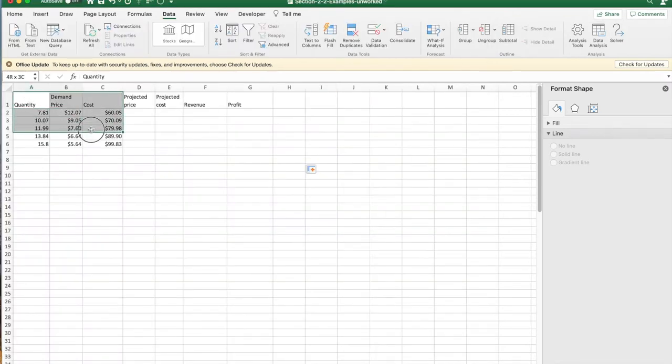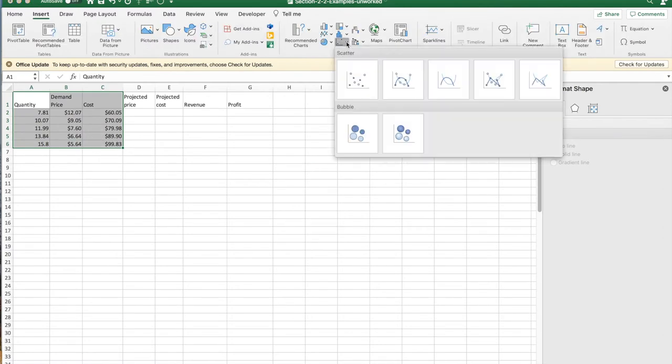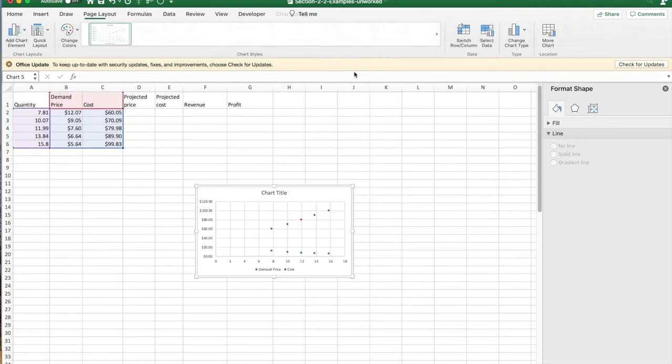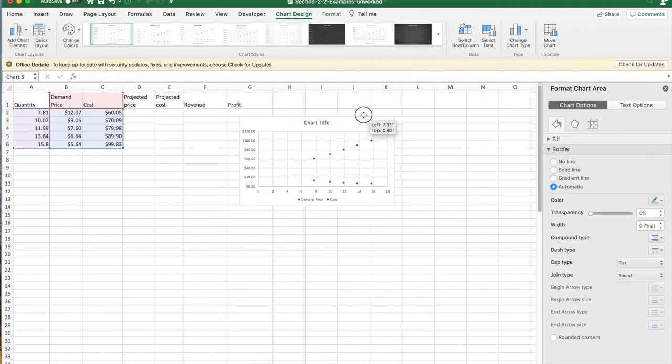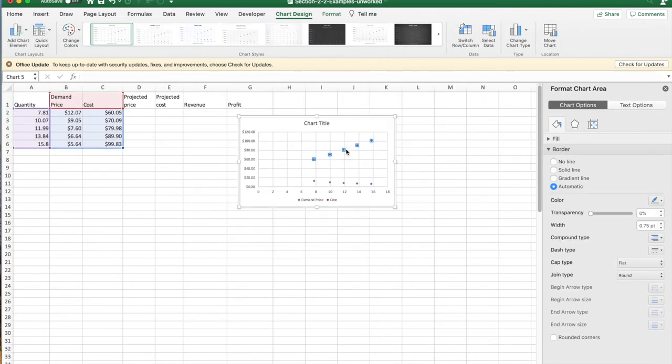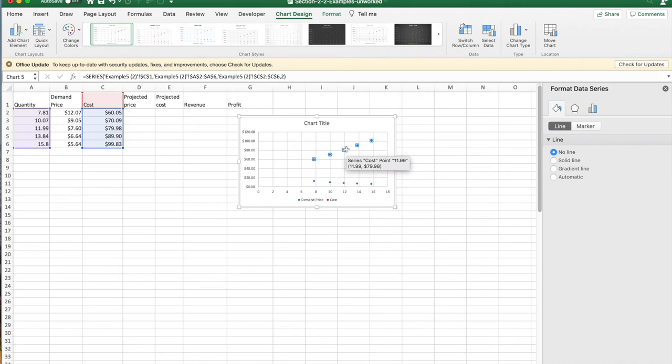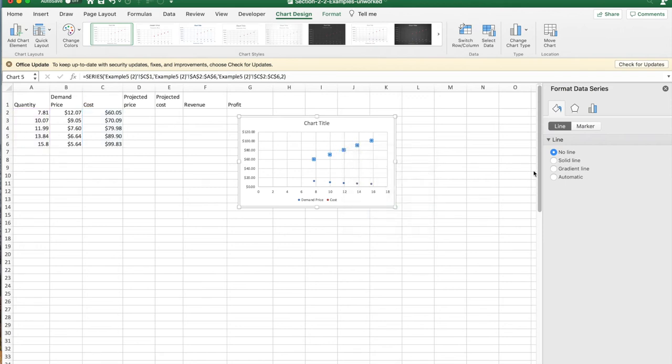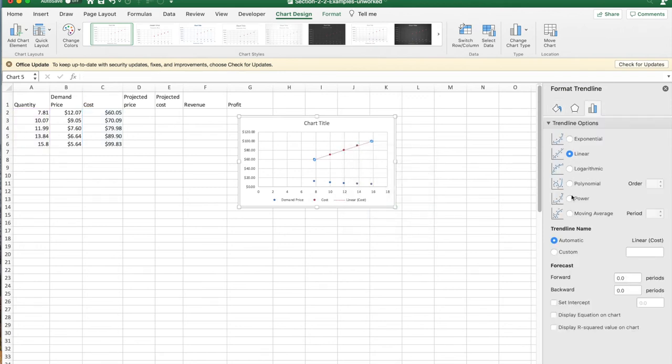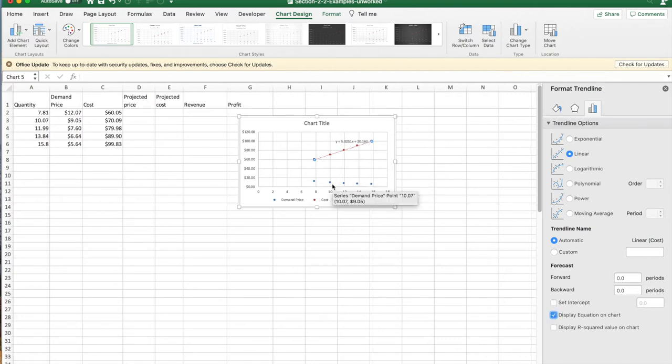When we want best fitting lines, we insert a scatter plot. Now I'm going to take the scatter plot and add a trend line. I'd like it to be a linear trend line and I'd like to display the equation on the chart.